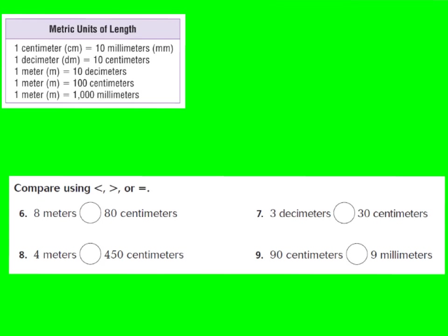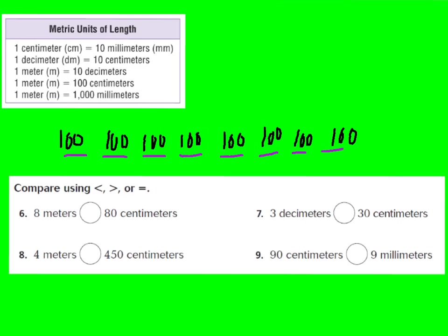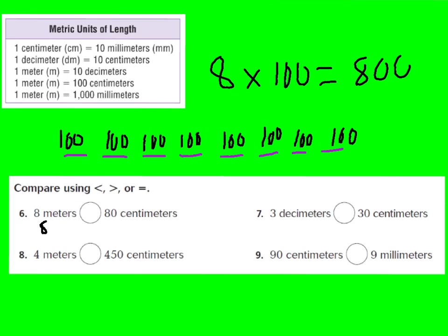For numbers six, seven, eight, and nine, we are comparing metric units of length. Number six says eight meters compared to 80 centimeters. First, change eight meters to centimeters: one meter equals 100 centimeters, so eight times 100 equals 800 centimeters. Eight meters equals 800 centimeters, which is definitely greater than 80 centimeters, so we use the greater than symbol.